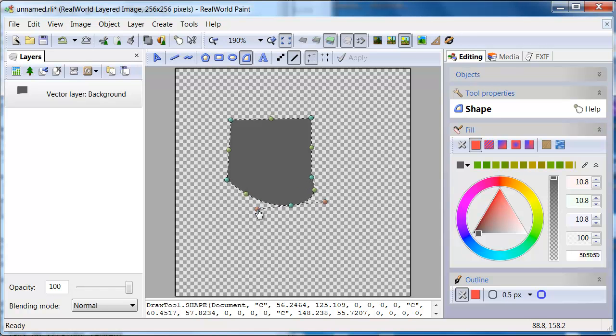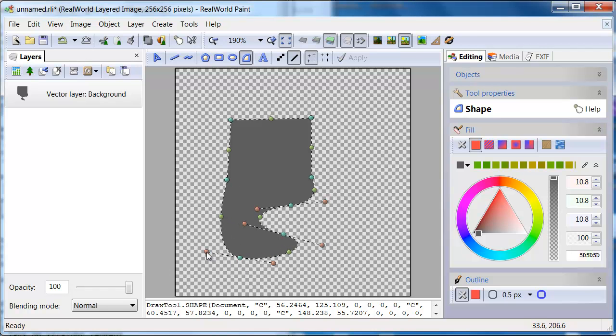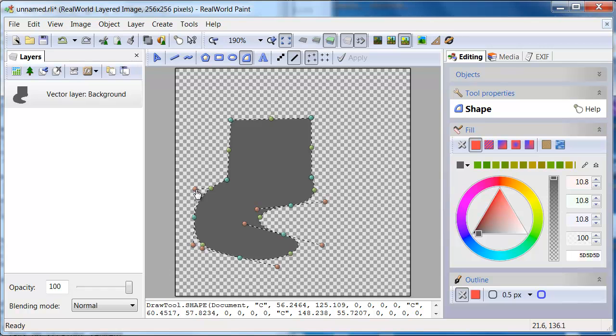Play with it for a while. Simple clicks create sharp corners where press, move, release actions result in smooth transition through the click point.